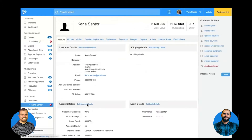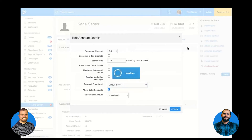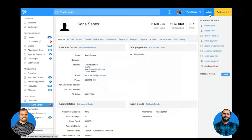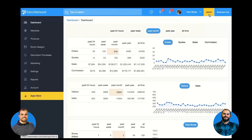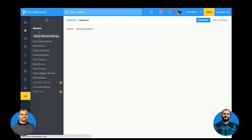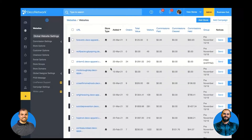Now, before I mess up Carla's account, let's undo that — she's back to the default, no special pricing. And just so you realize, you can take it even a step further. Not only does the contract price level work for customers, you can actually assign it to a specific store as well.